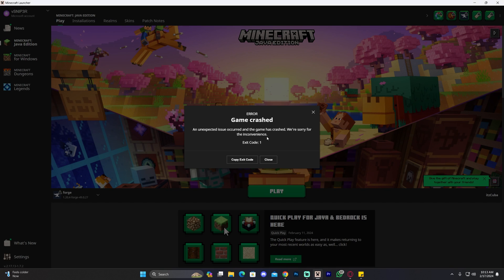Welcome back to the channel. Today I'm going to teach you how to fix exit code 1 that you get when you're trying to play Forge within Minecraft.